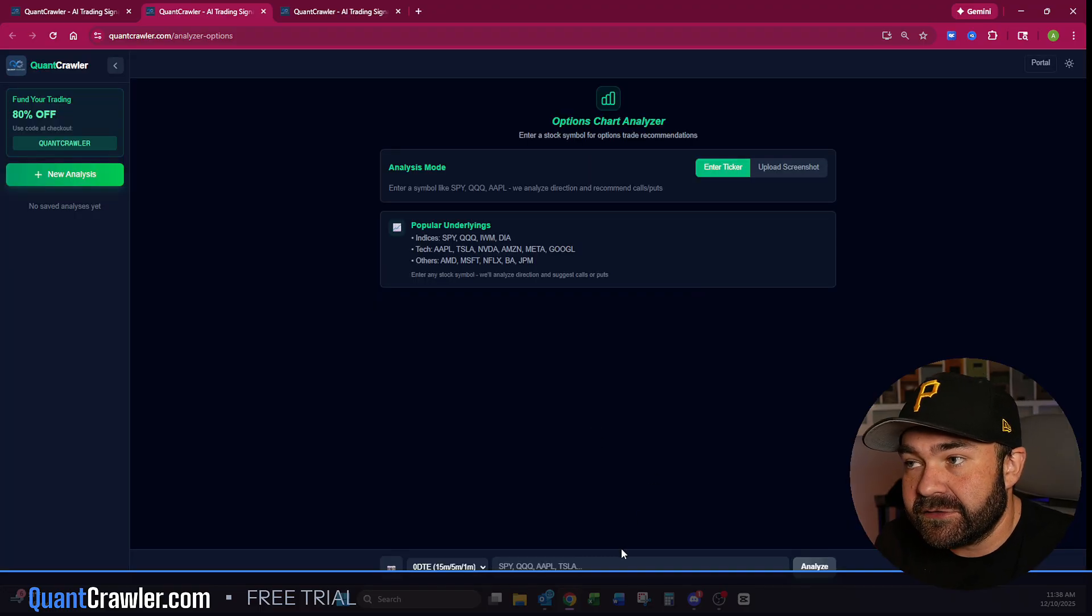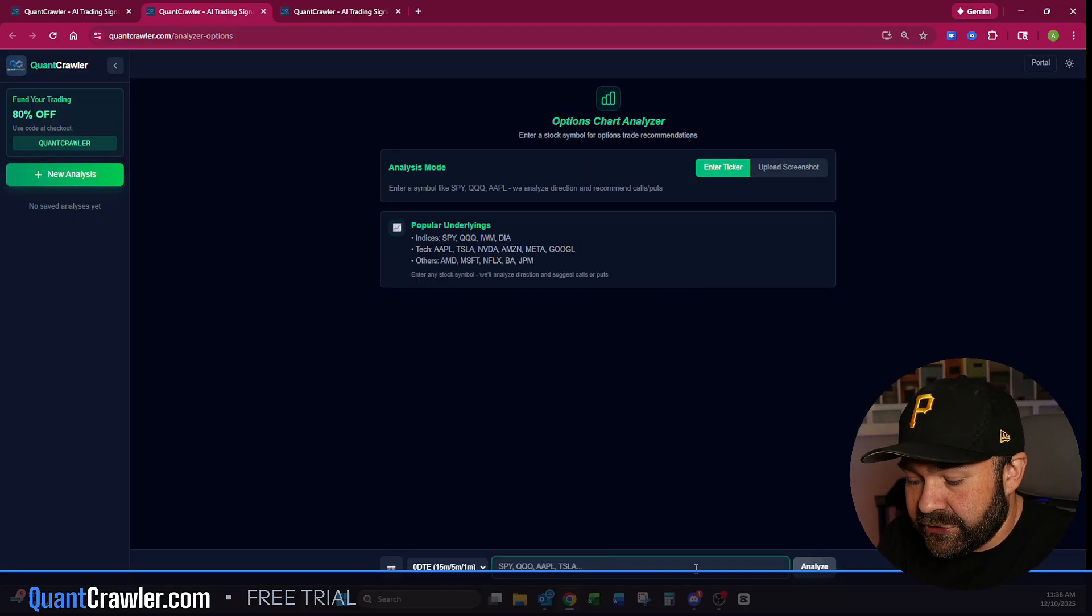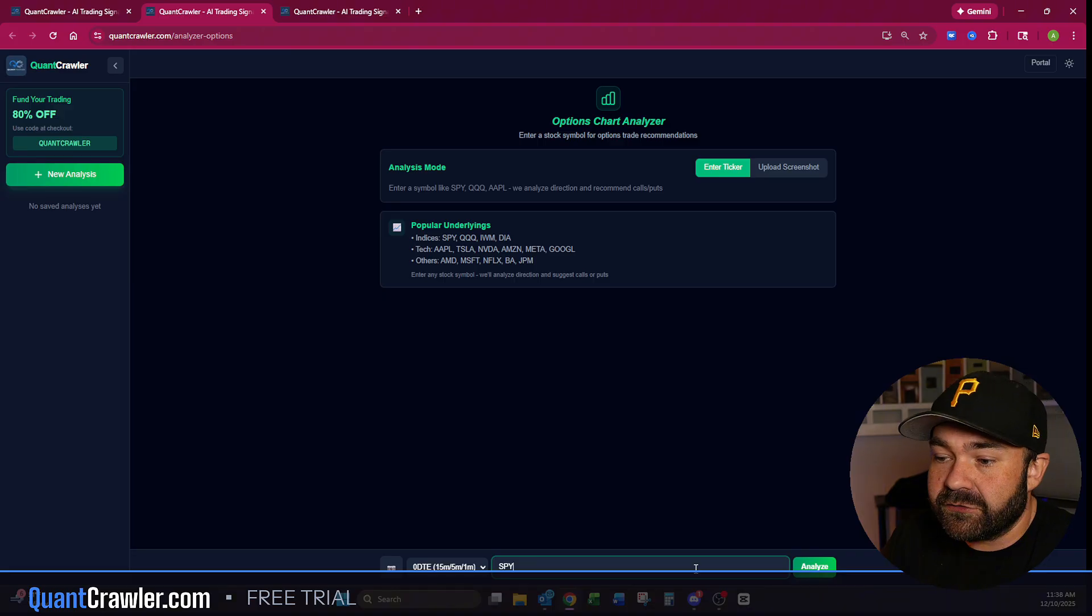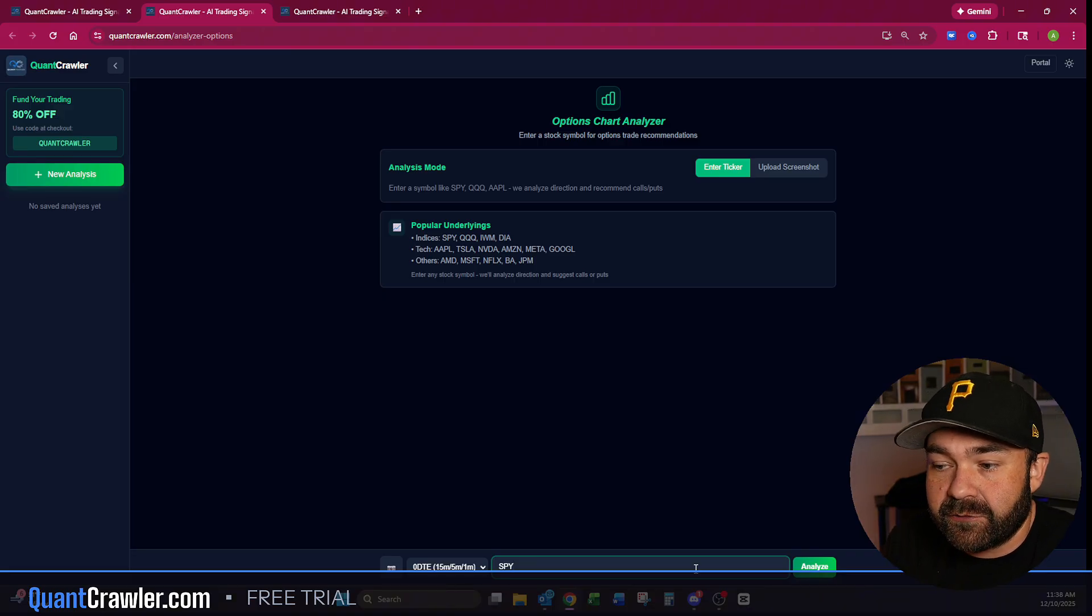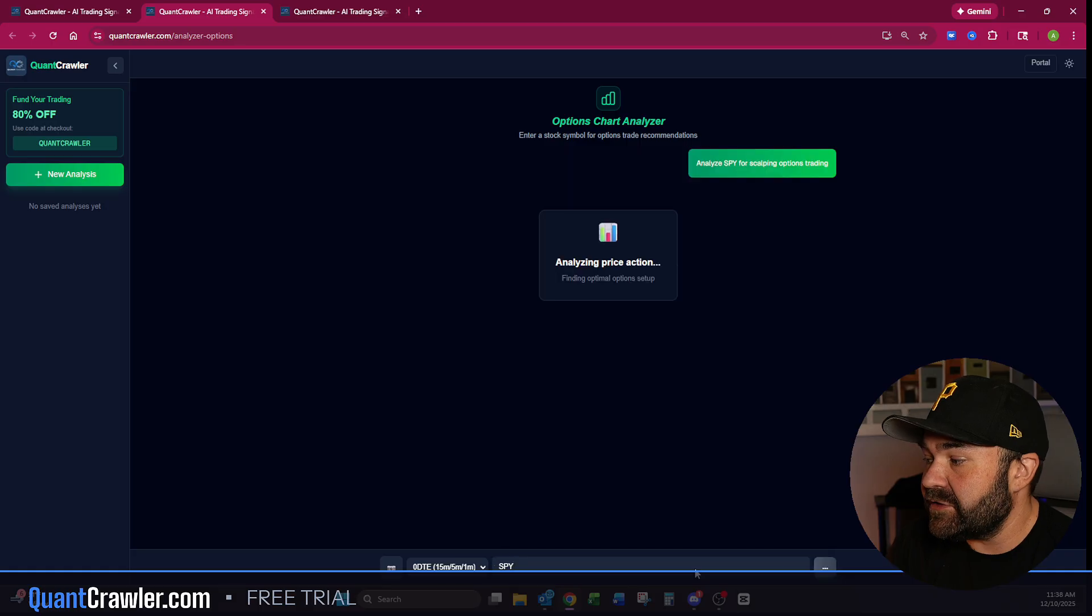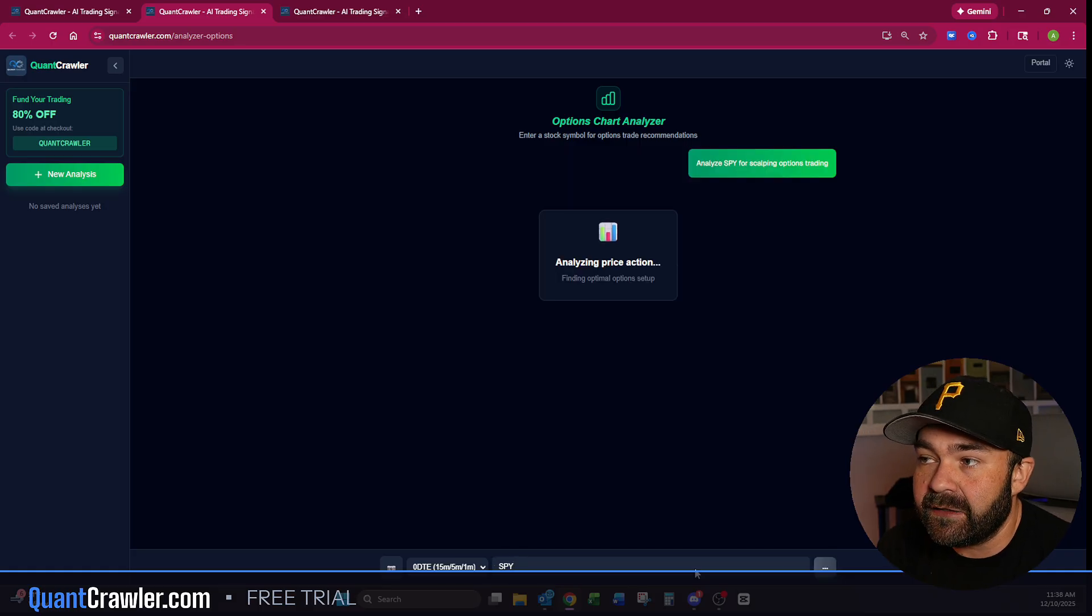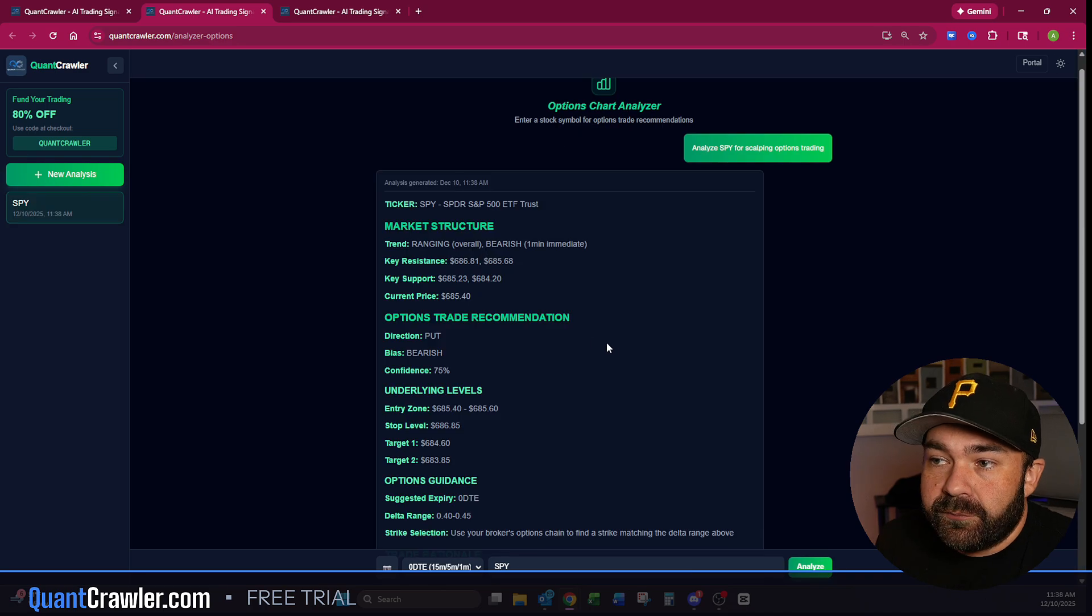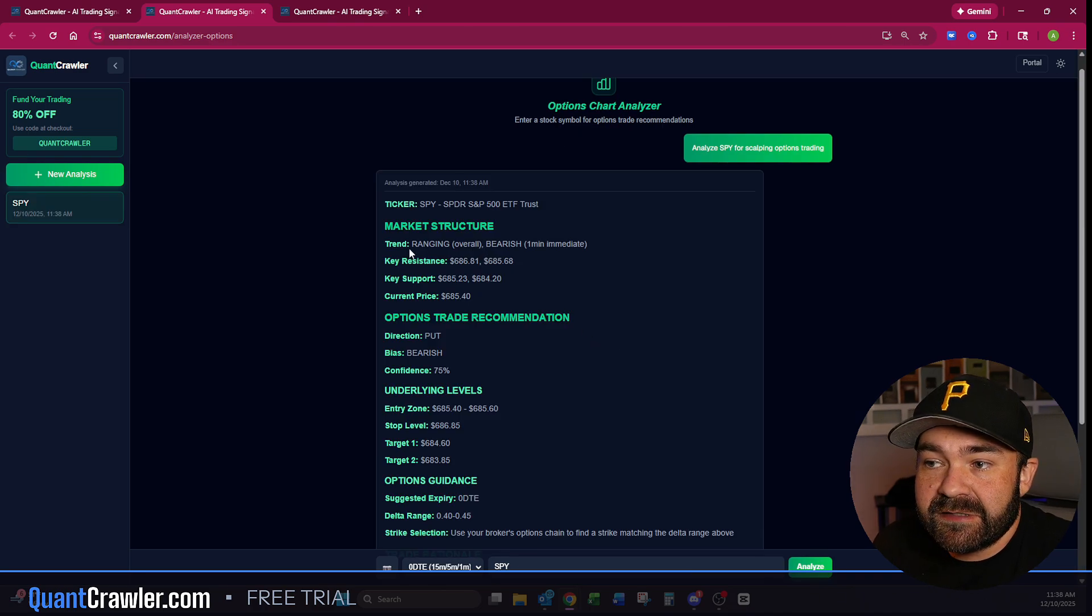Same exact thing for options. This is new to us this week—we just got this added in. I'll just type in a zero-day expiration contract, which would be today. It analyzes the 15, 5, and 1, and I'll just put SPY in here and wait for its output.